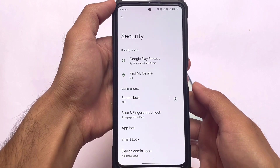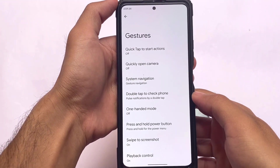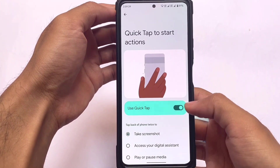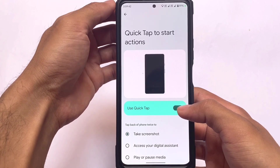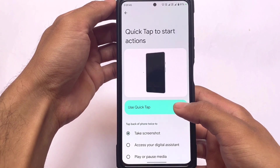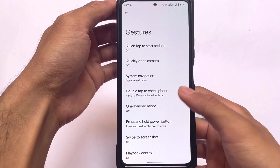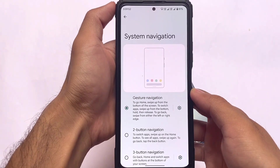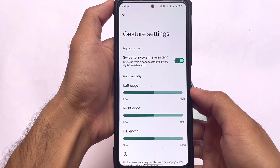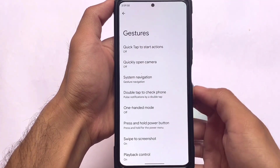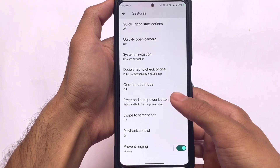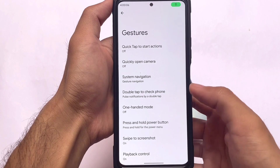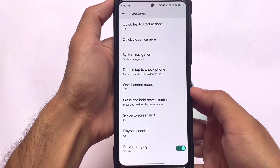In the gesture section, you have quick tap to trigger actions — tapping on the back of your device, which is very useful. I personally use it for taking screenshots. You also have two-button, three-button, and full-screen gesture navigation options, as well as swipe to screenshot and playback control.